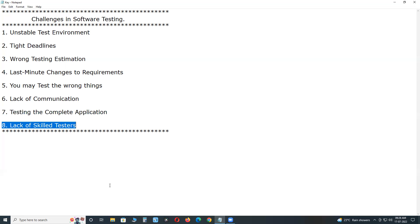This results in incomplete, insufficient and ad hoc testing throughout the testing life cycle.